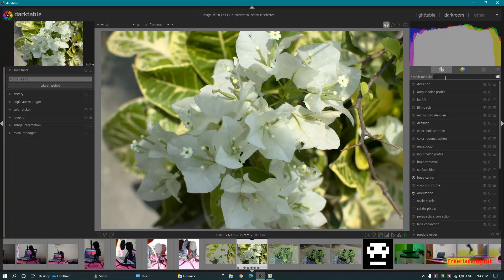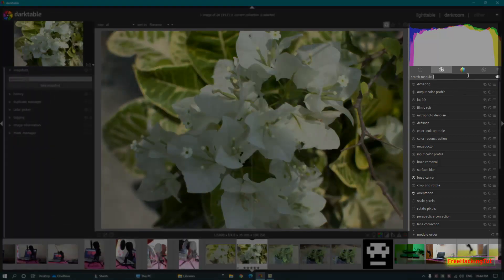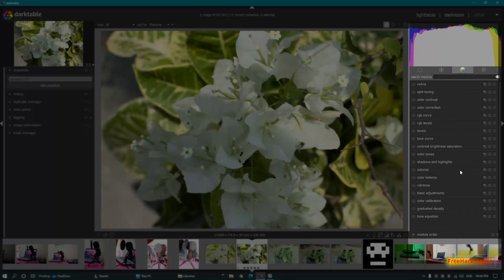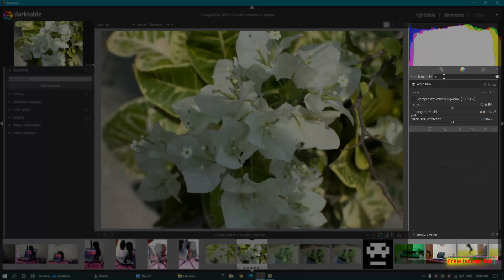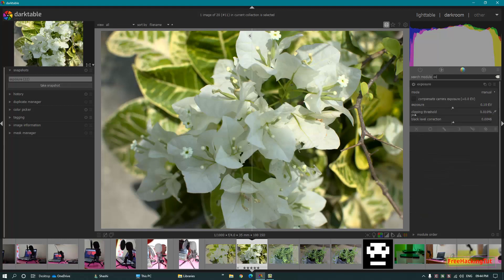On the right side we have all the modules for adjusting the image color, brightness, and different settings for adjusting the exposure and editing the image. You can also directly search for a command here to get specific settings. To get the exposure setting, type here and you will now have that setting on screen.